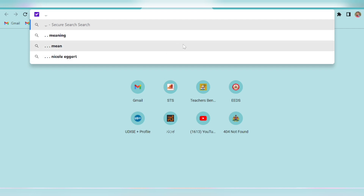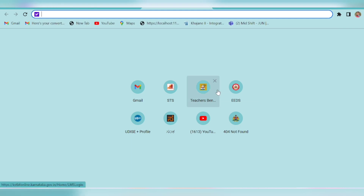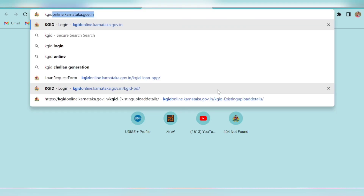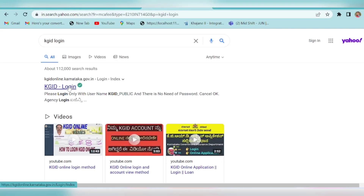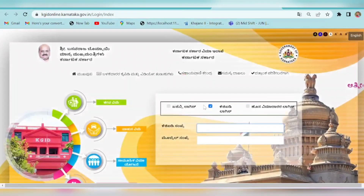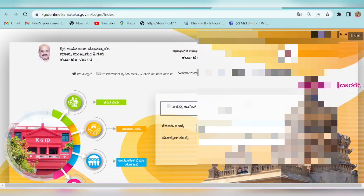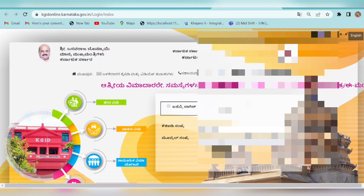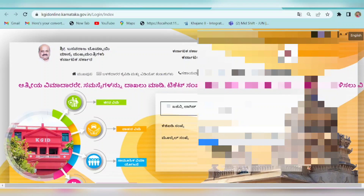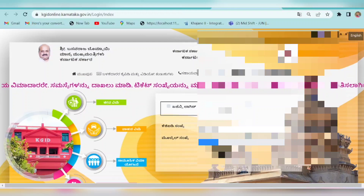If you want to type in KGID, you can type in KGID. If you want to type in KGID or see the kiosk, you can type in KGID.